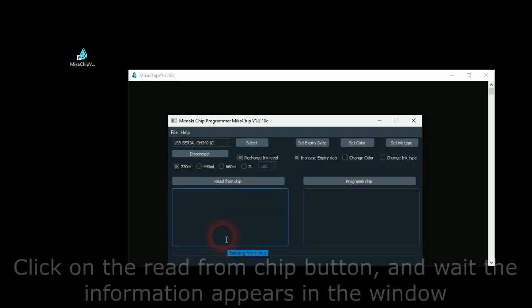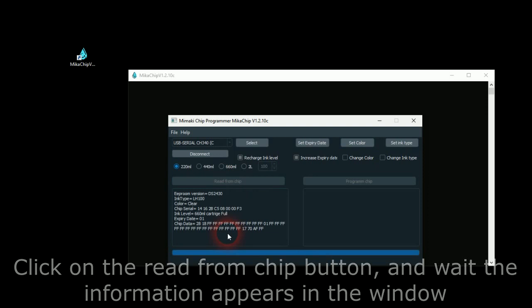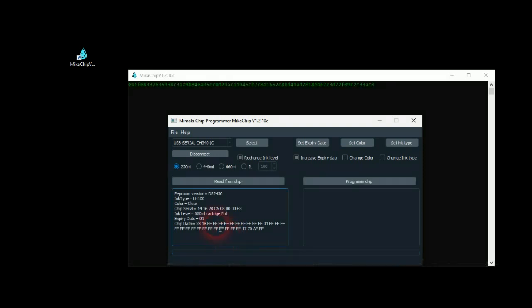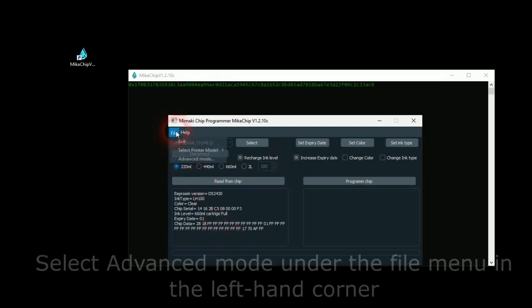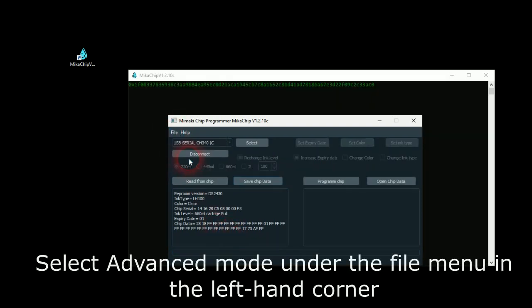Click on the Read from Chip button and wait for the information to appear in the window. Select Advanced Mode under the File menu in the left-hand corner.